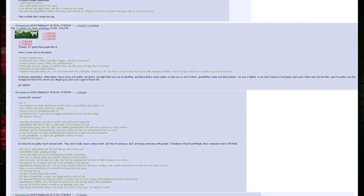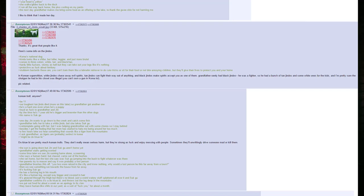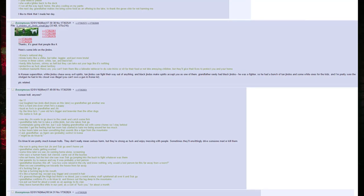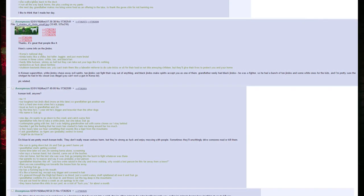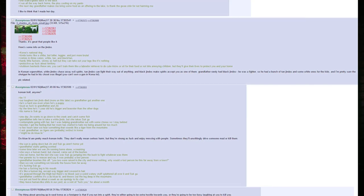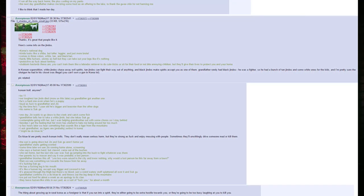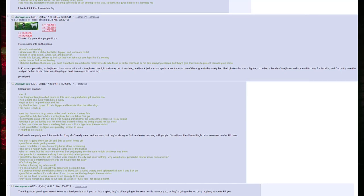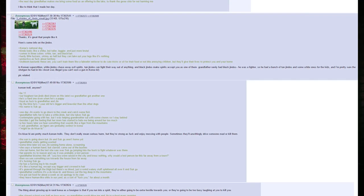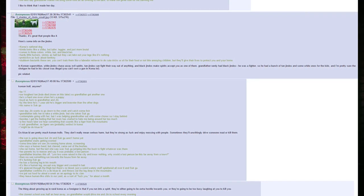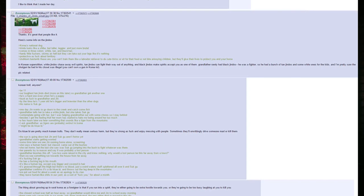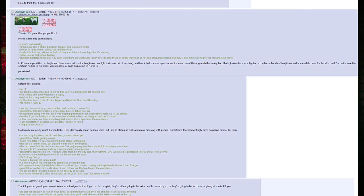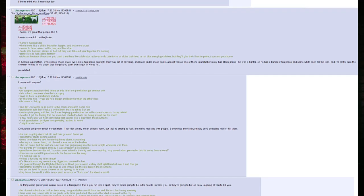In Korean superstition, white Jindos chase away evil spirits, tan Jindos can fight their way out of anything, and black Jindos make spirits accept you as one of them. Grandfather rarely had black Jindos. He was a fighter, so he had a bunch of tan Jindos and some white ones for the kids. And I'm pretty sure the shotgun he had in his closet was illegal. You can't own a gun in Korea. Pic related. Korean troll anyone? Be eleven. Our toughest tan Jindo died. More on this later. So grandfather got another one. He's a hard one even when he's a puppy. Loyal as fuck to grandfather and Jin.